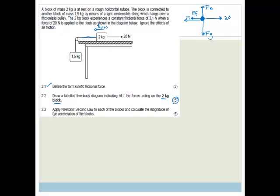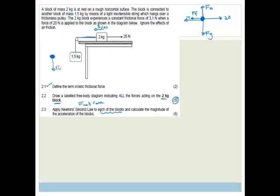Now it says apply Newton's second law — F_net equals mass times acceleration — to each of the blocks and calculate the magnitude of the acceleration of the blocks. Here's your hint: you have to apply it to each of the blocks. So let's draw the free body diagram for the hanging block as well: the force of gravity downward and the tension upward.